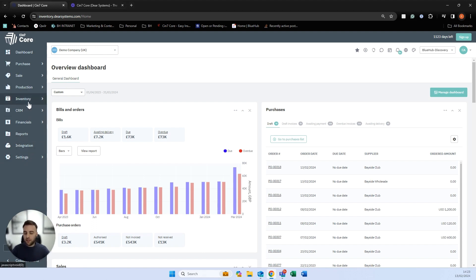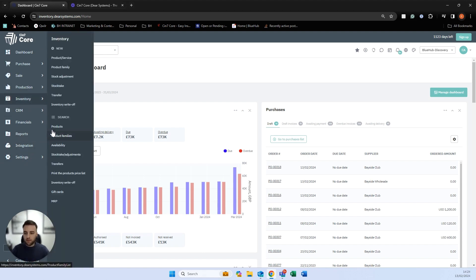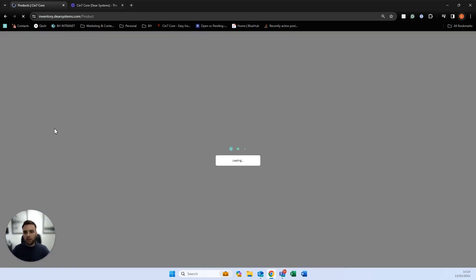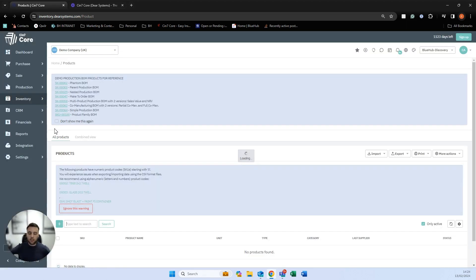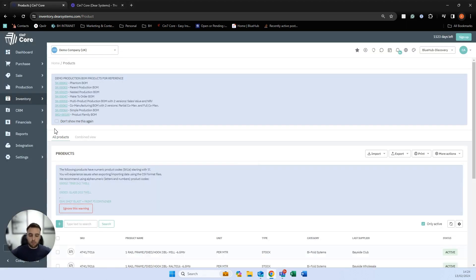As we're focusing on manufacturing today, we're going to start within inventory and products and introduce you to the different types of bills of materials available in SIN7 Core.